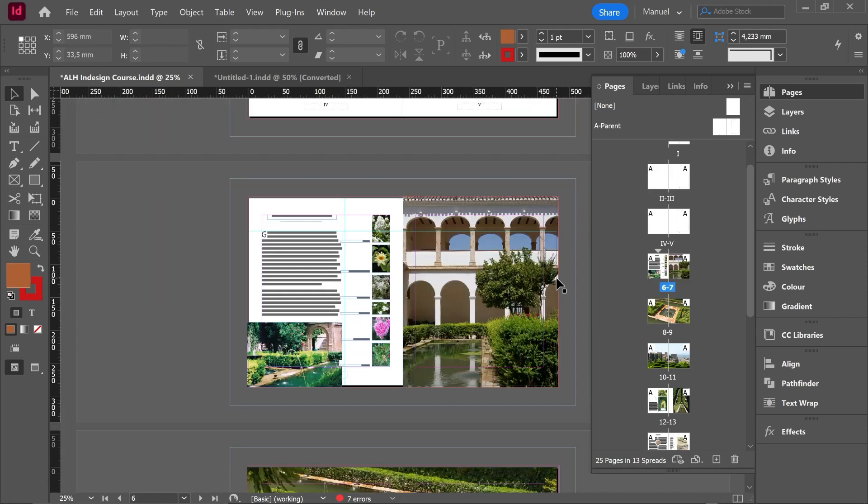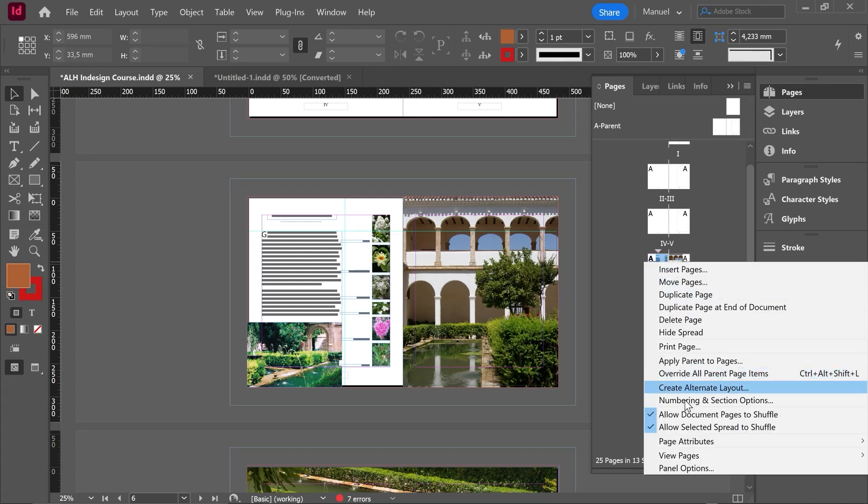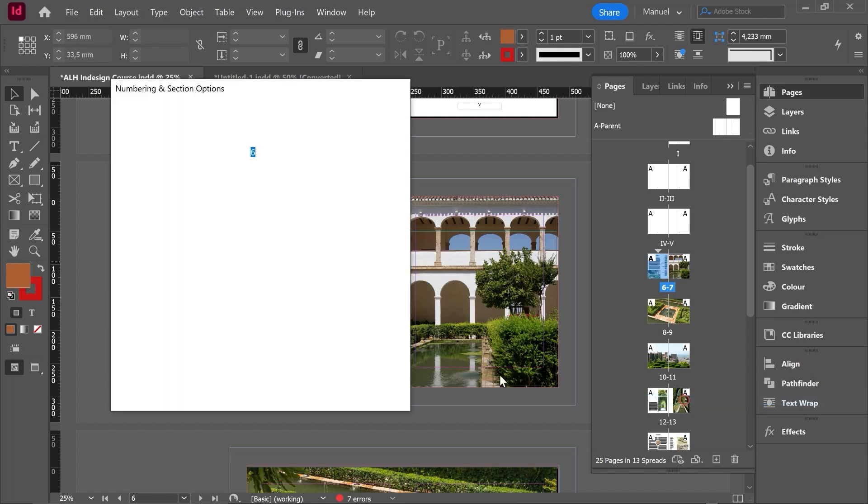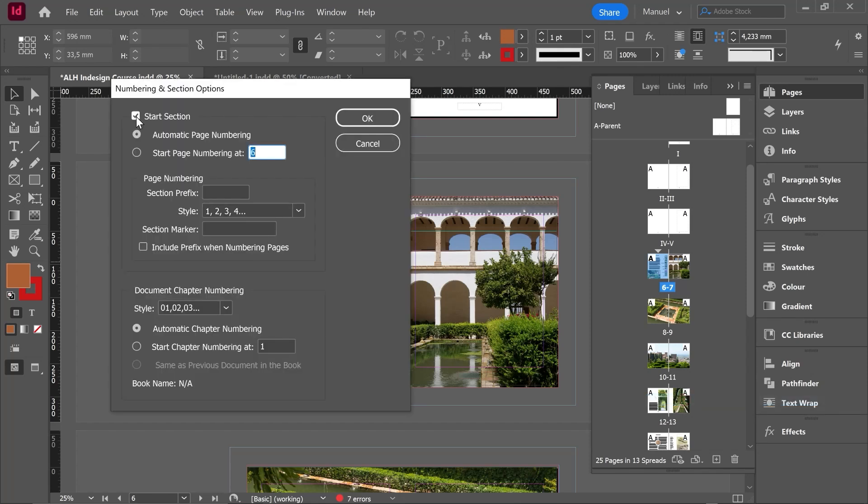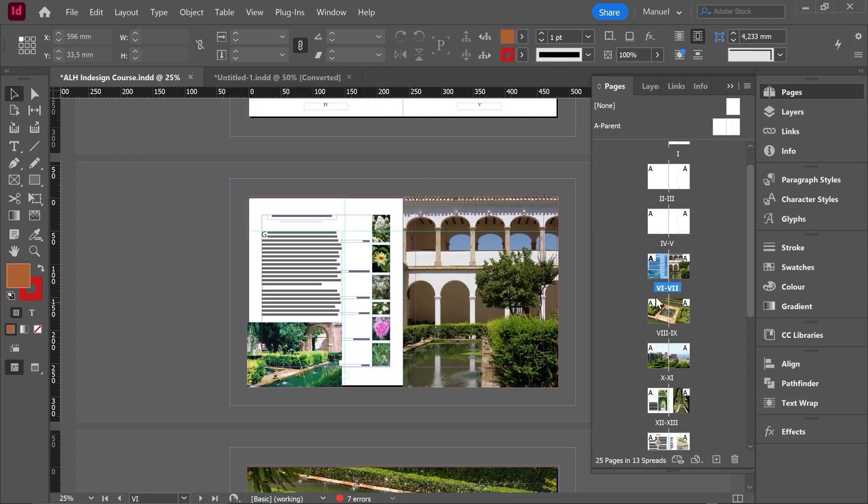Imagine now that I want to change or erase one section. Then I should go to page number six, for example, right click numbering and section options and unclick start section. Okay, section two has been deleted and numbering format of section one continues to the end of the document.